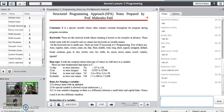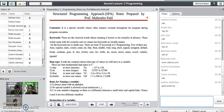Good evening to all of you. This is our first lecture on programming with C. So before beginning our session we should understand the tools that we require to execute and run the program of C.